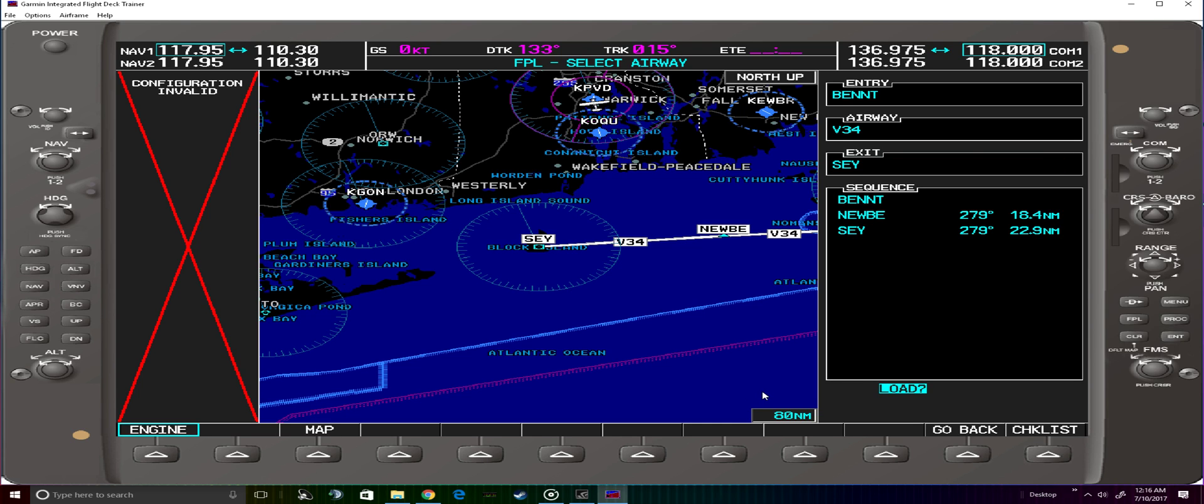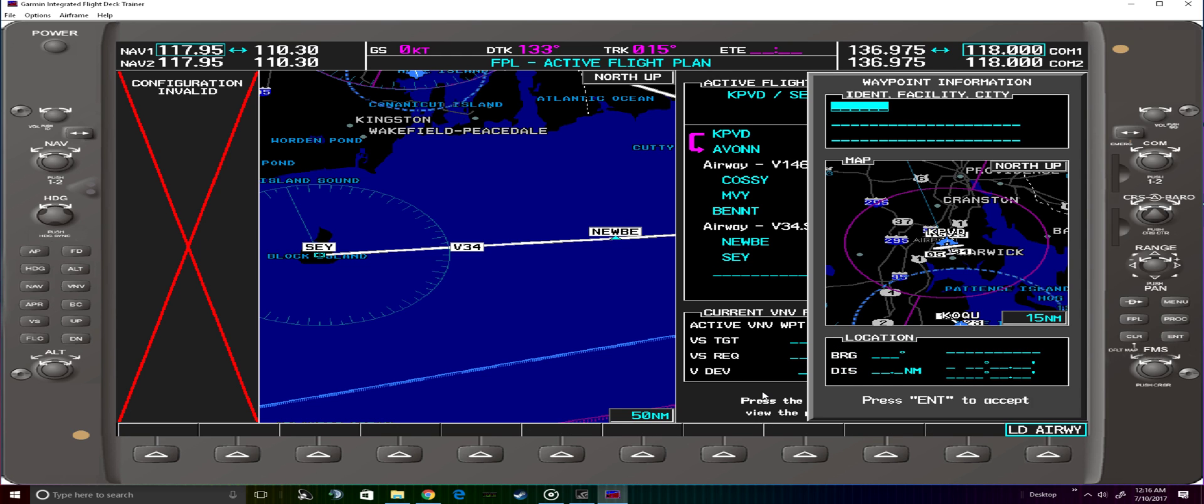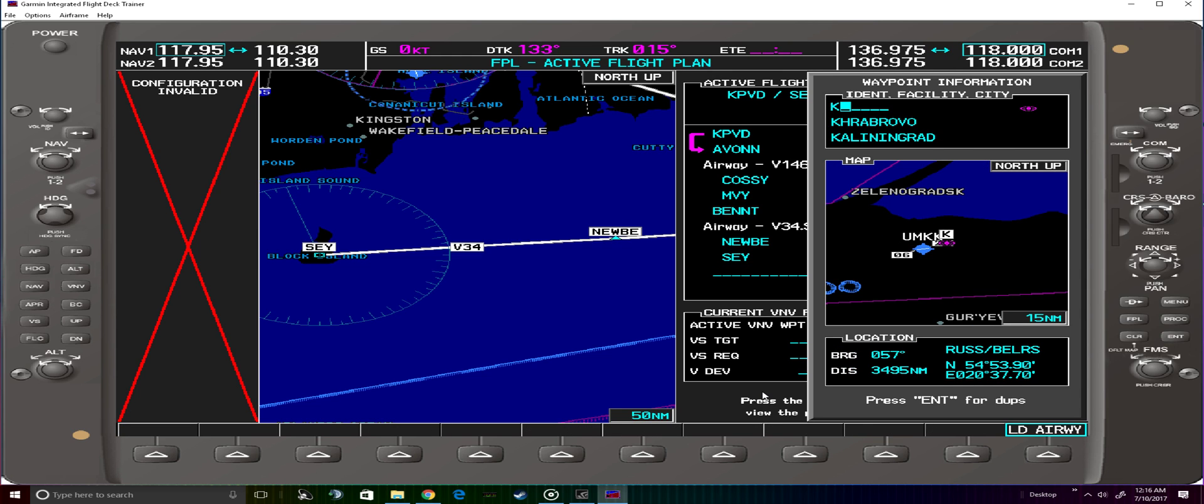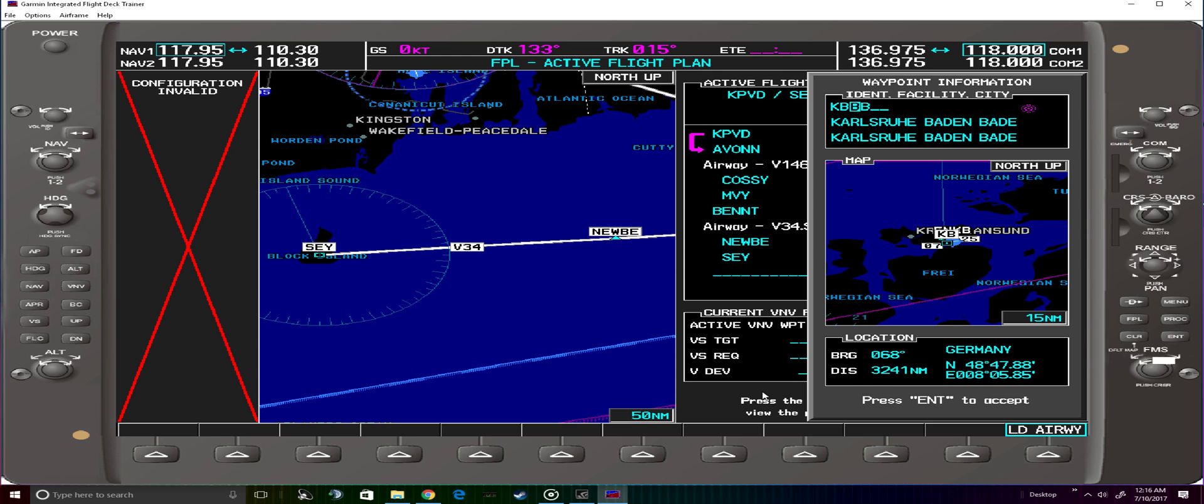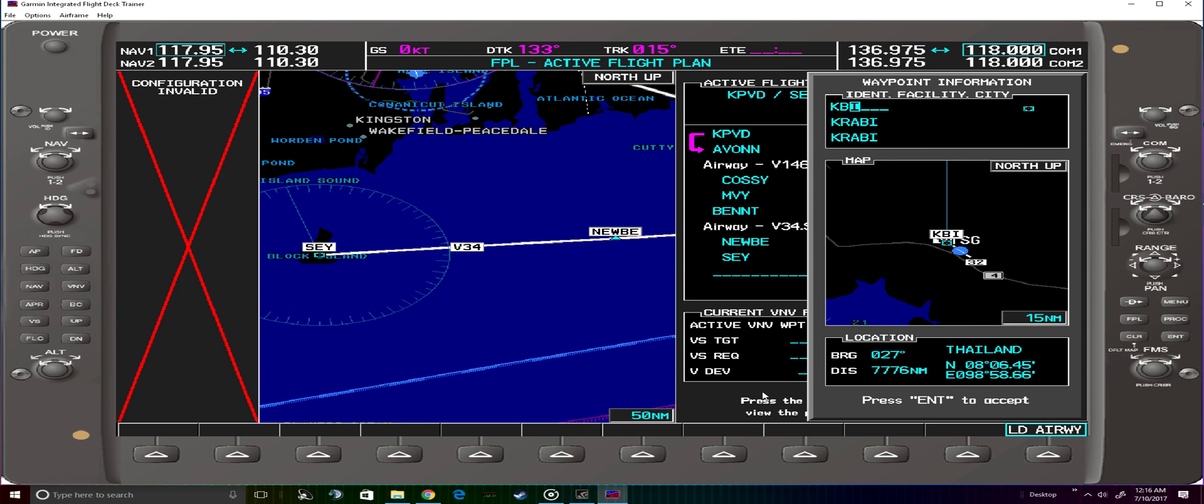Load that and from there we can enter Block Island itself if we so please.